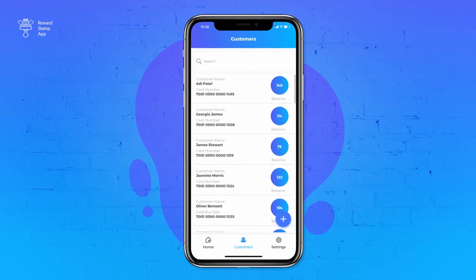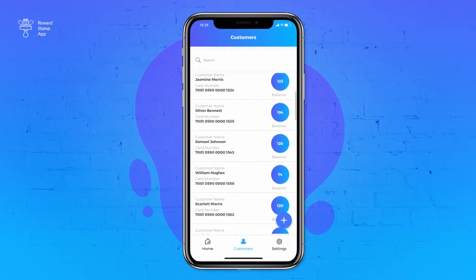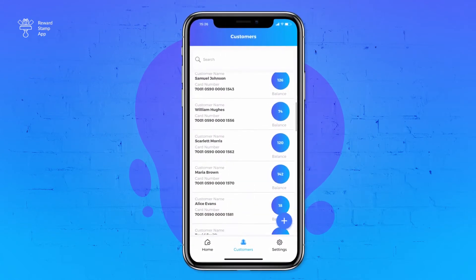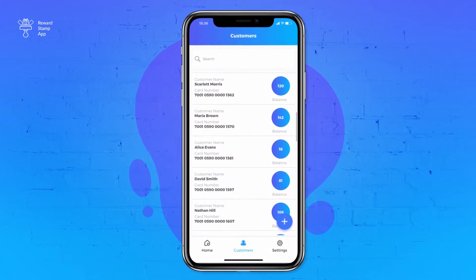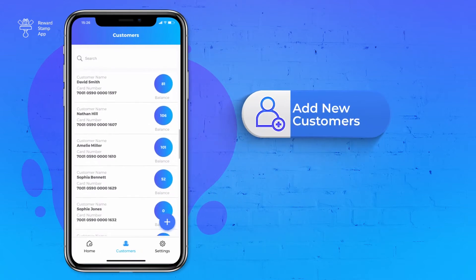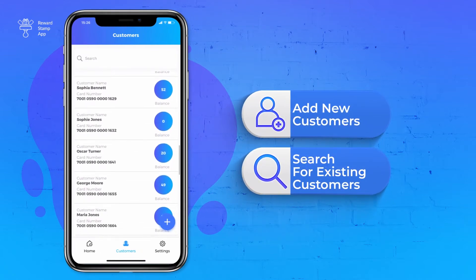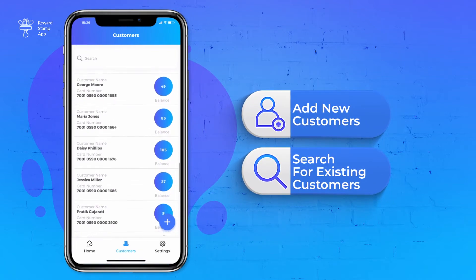This screen shows all customers whom you have issued digital cards. You can use this screen to add new customers or search for existing customers.